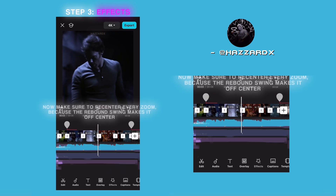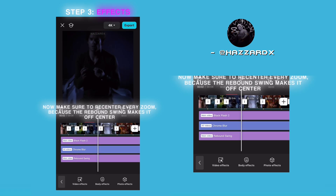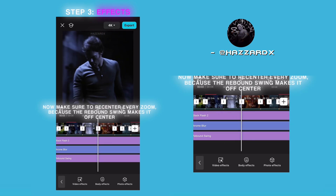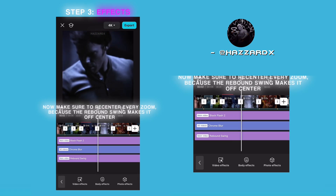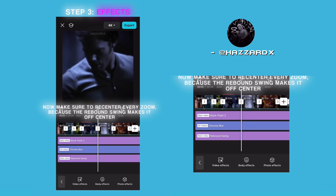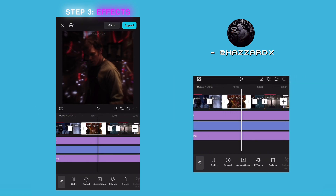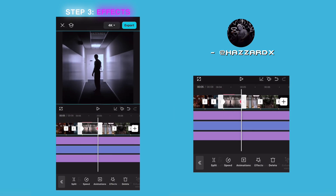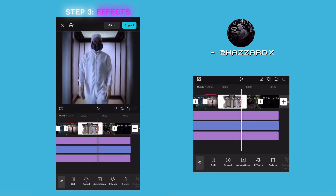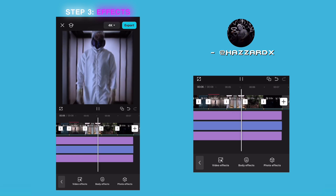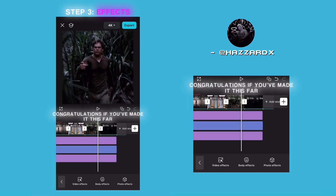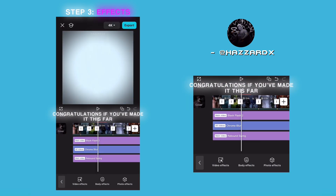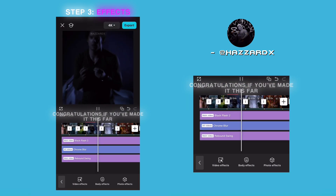Now make sure to recenter every zoom, because the rebound swing makes it off-center. This step could take long, but it's worth it. Congratulations if you've made it this far.